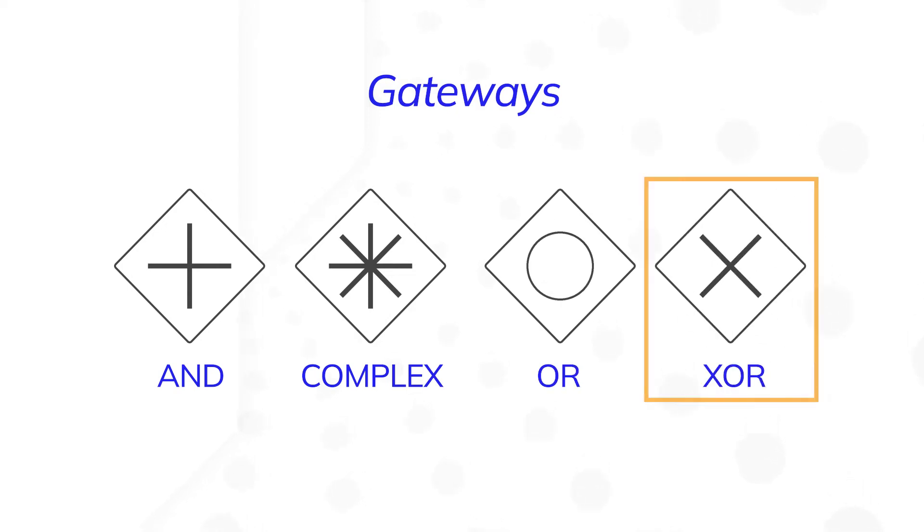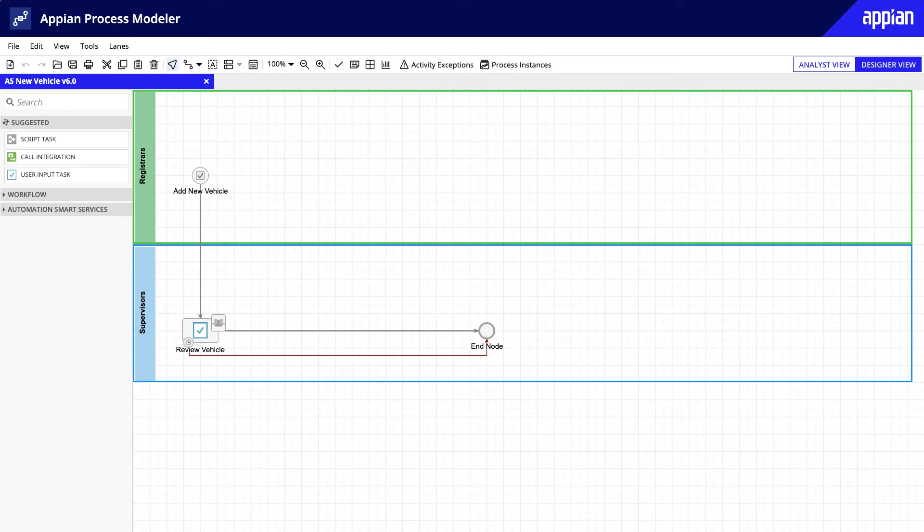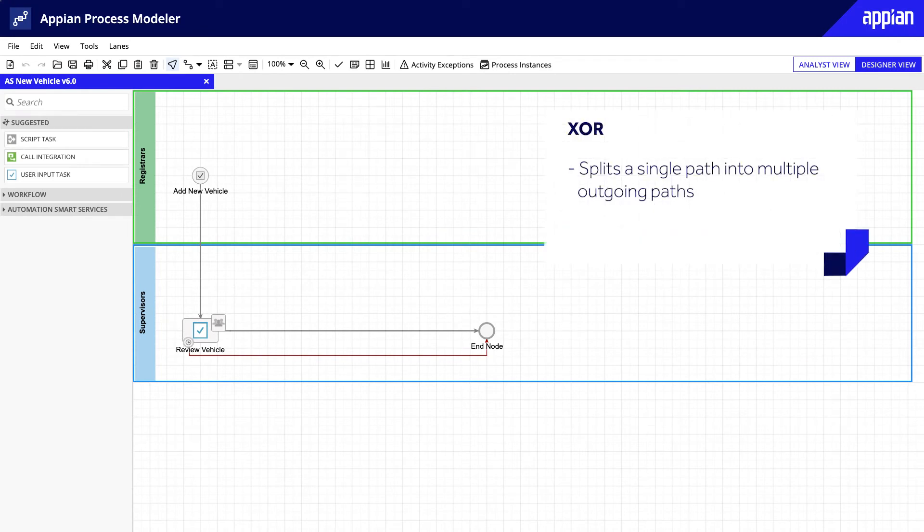The XOR gateway is used most frequently. This gateway splits a single incoming path into multiple outgoing paths based on a condition you define.